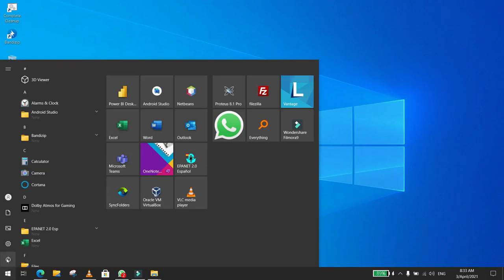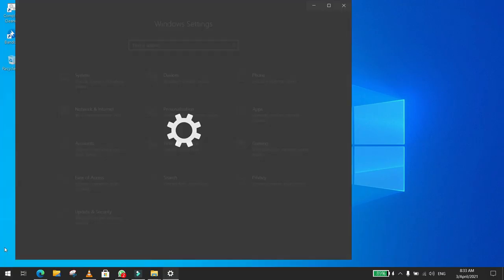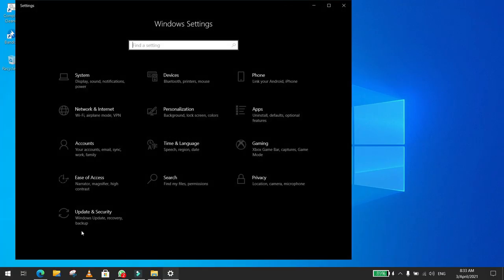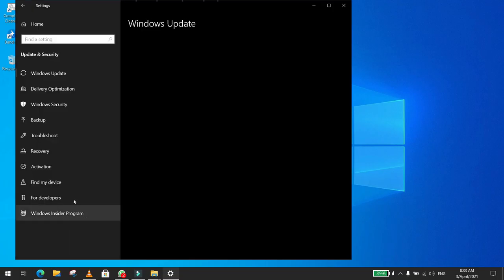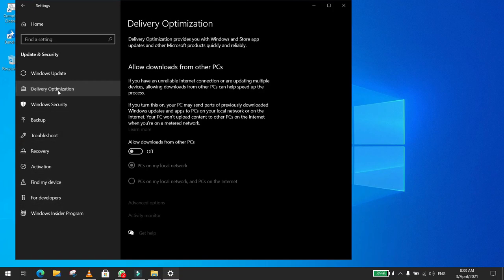Then click on Settings, then click on Update and Security, then Delivery Optimization, and then you click on Advanced Options.